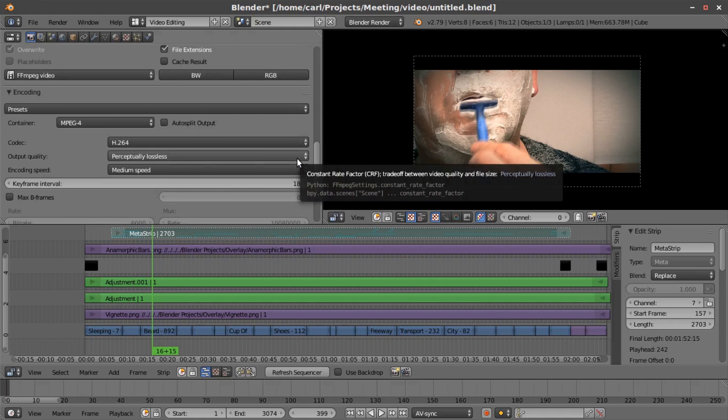Again, this is for internet video for YouTube, so it doesn't need to be lossless, it doesn't need to be the top of the line. I just go with their perceptually lossless algorithm. It just is really, really clean, but it's not all the way there.